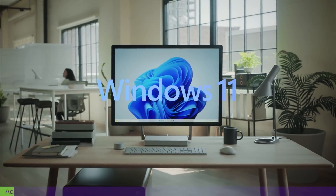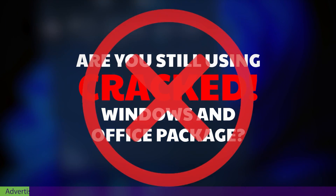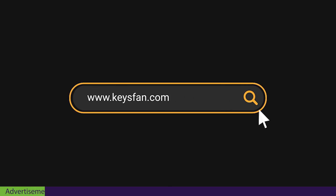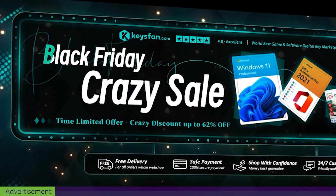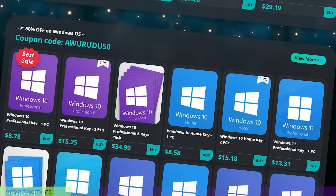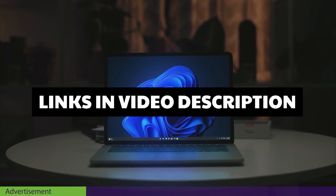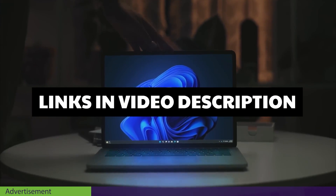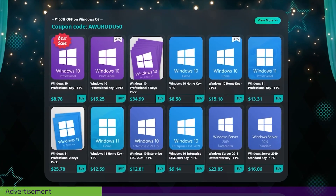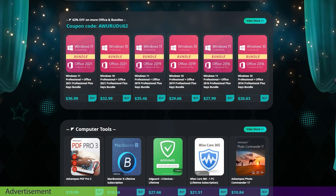If you don't use Windows 10 or Windows 11, you can use it as an office. You can use the keys — van, Black Friday, Crazy Sale. You can use the keys to purchase the keys. You can use the links in the description to my other page. You can use Windows keys and office keys.